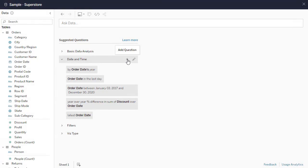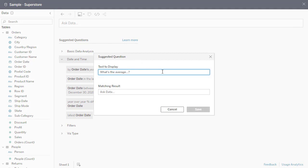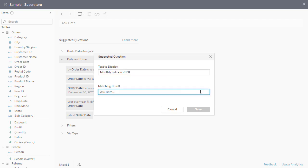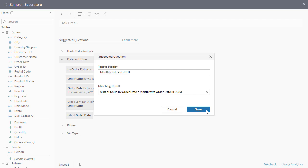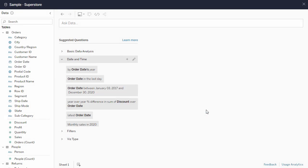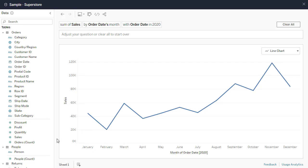Make your data even more approachable with new improvements to Ask Data's suggested questions. Customize the suggestions and add display text so they appear in colloquial language that your users are more accustomed to. Additionally, we've added refinement support for absolute date filters, and Tableau Online users can now access onboarding and curation resources directly from the product.